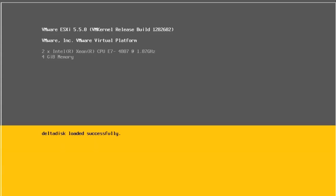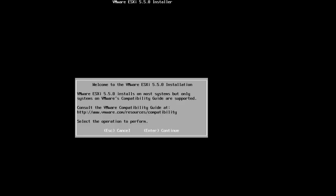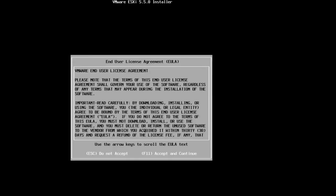Once the installer has loaded, you will be presented with an installation welcome message. Click enter in order to continue.